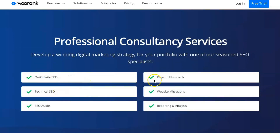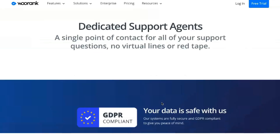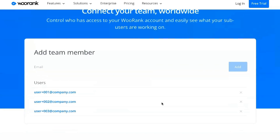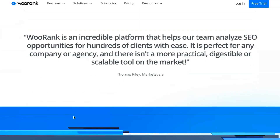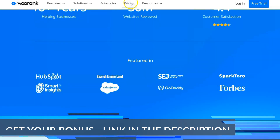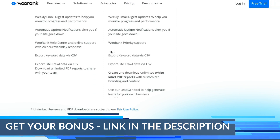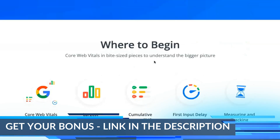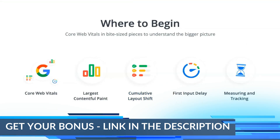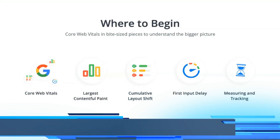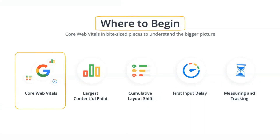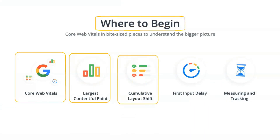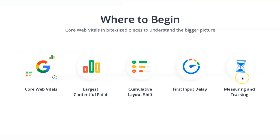Site scan looks for SEO problems in your pages and posts. You add your URL and it scans your site; when the process completes it sends a notification to your email. The site scan finds problems in the following parts of your page: title tag, meta description, H1 tags, and body content. This scanning process takes anywhere from a few minutes to one or two hours depending on the website's size.